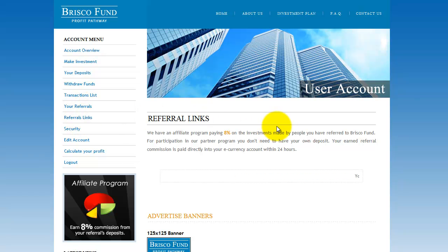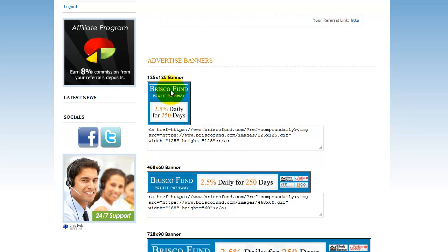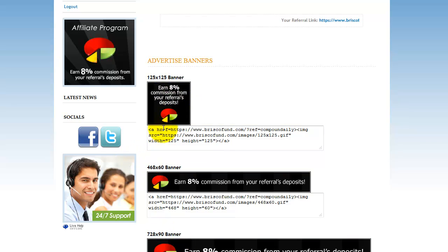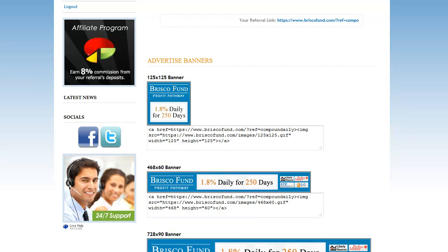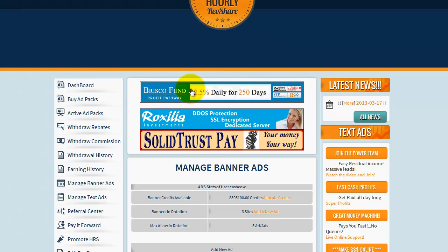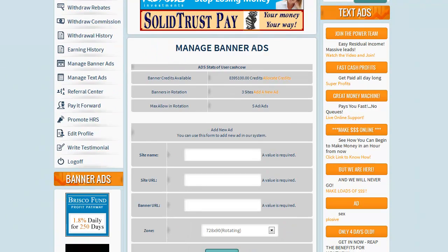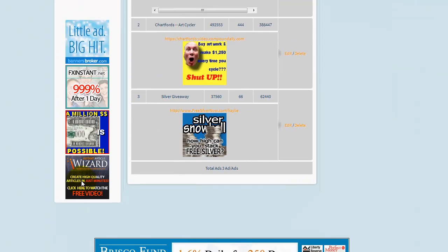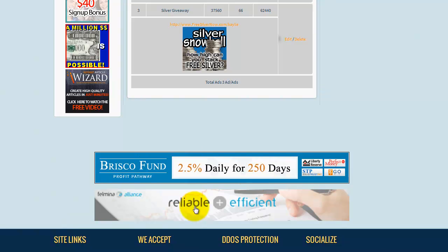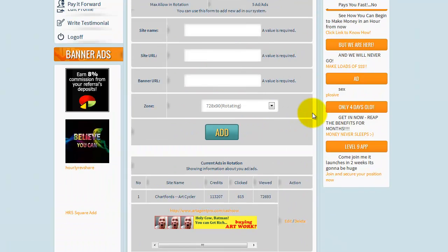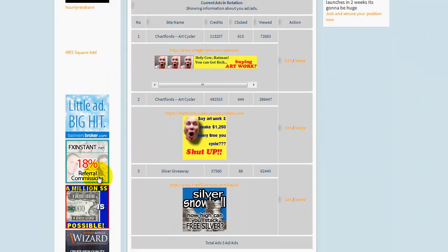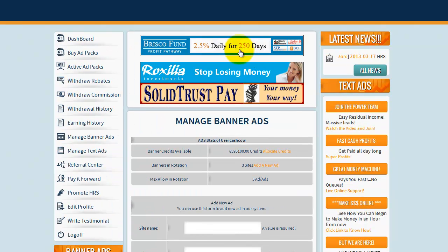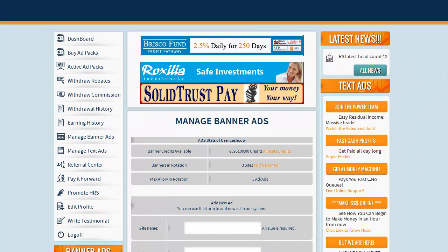In Brisco Fund they have a section called 'Referral Links.' If I want to refer people I click on referral links and there are the three different types of banners with the different dimensions. I like the 125 by 125 because if you go to hourly rev share you see somebody is already promoting Brisco Fund — these 125 banners run down the side on just about every page. When people don't put in a banner ad correctly it goes missing. At the bottom you see the larger banners — I like those too, and they tend to get a lot of hits.